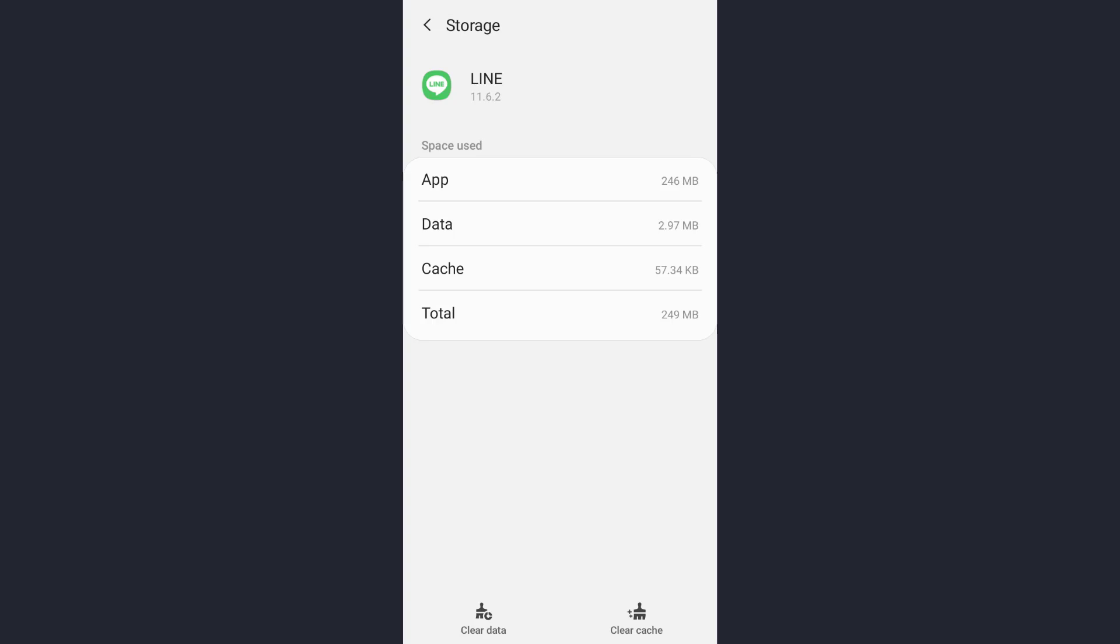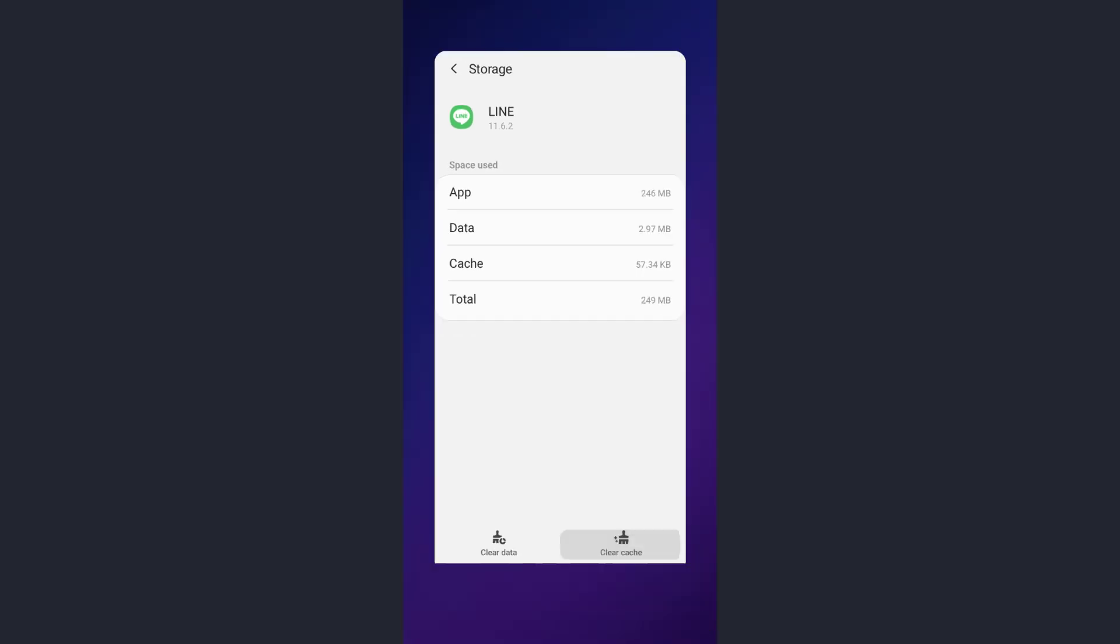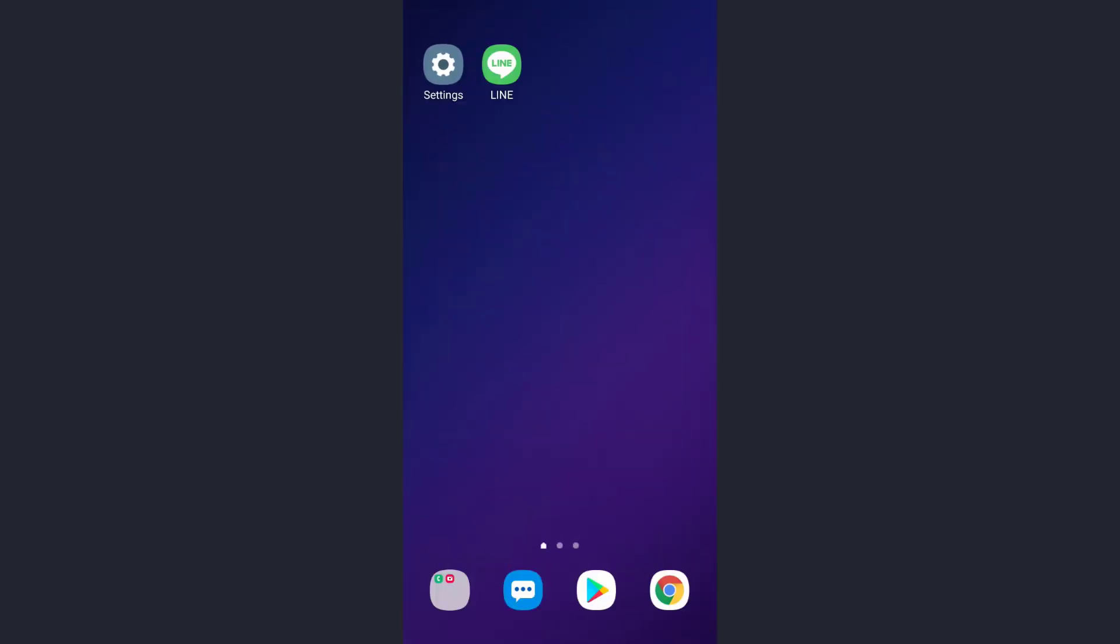I've shown you two different solutions. Now if both of those solutions do not work for you, I have the easiest solution as well. For the easiest solution, let's get back to our page once more. Now here, the easiest solution I was talking about is to uninstall your app.